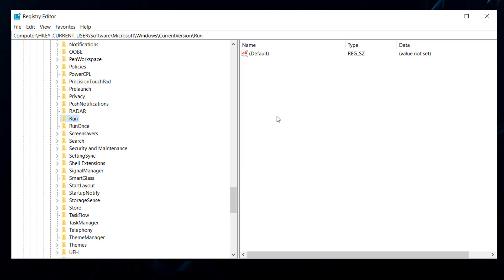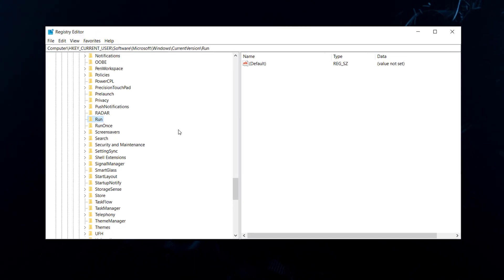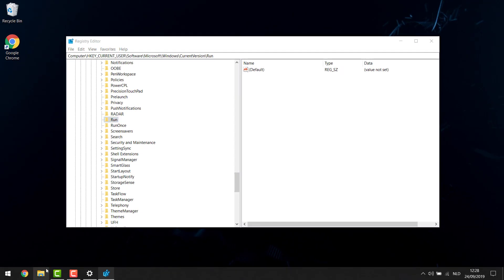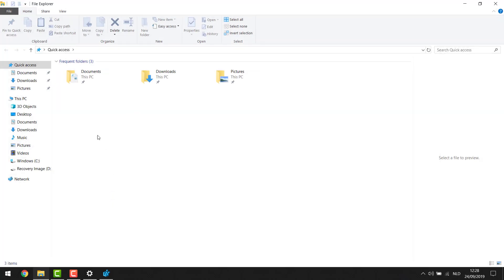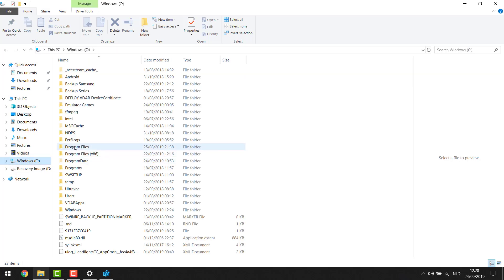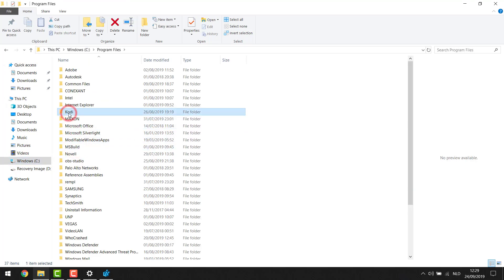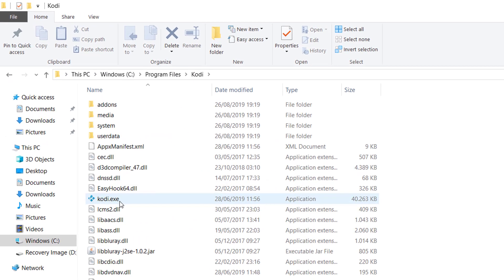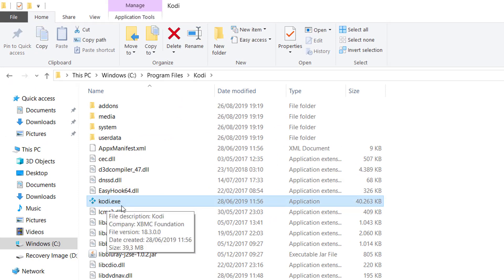In the Run key, this is where your startup programs should be listed - the ones you want to start up. Now we're going to add our programs. We'll go to Explorer and find the program we want to start up. In this example, I'm going to show you how to start up Kodi, which is my media center program.